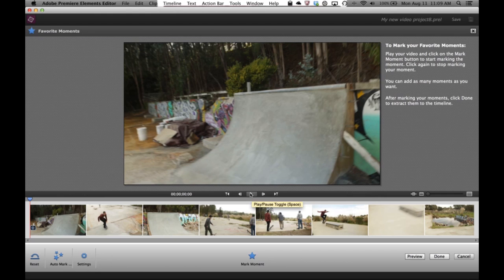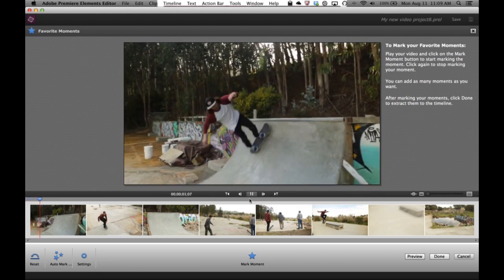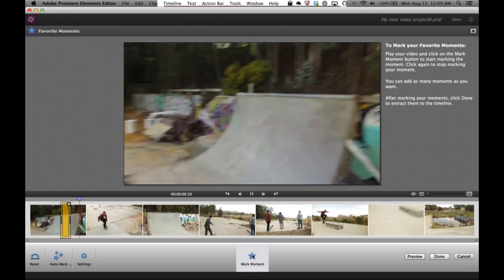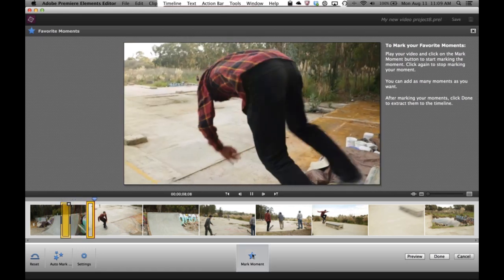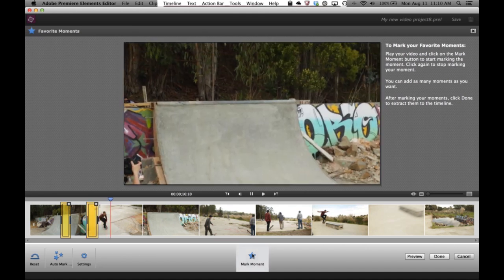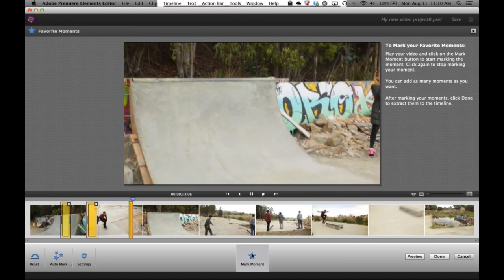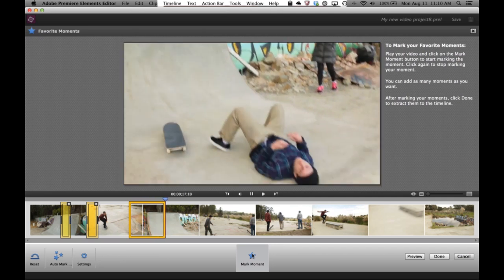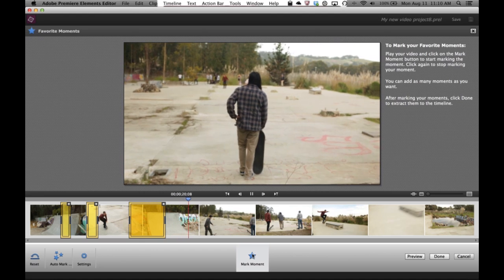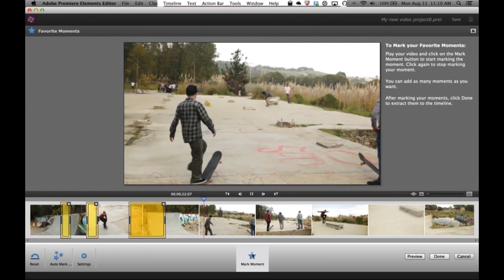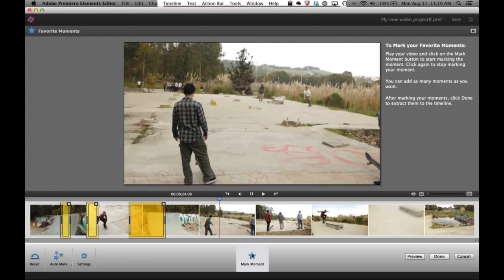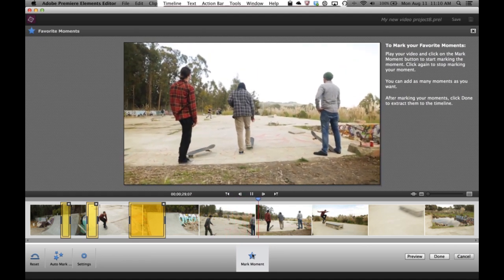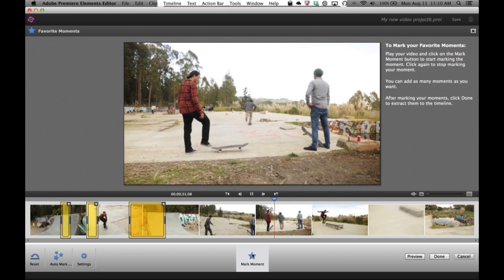I'm going to go ahead and start playing my video, then come down here and hover over the Mark Moment button. When something happens, I click to start and click to stop. Click to start, click to stop. Wait for it — click to start, because I know it's about to happen. He's going to fall. And stop. And then in this time, when things are kind of boring, I'll just leave it off — these are not my favorite moments, so I don't want to mark that. I'll just watch my video until something interesting happens, and then when it does, I'll start marking my moments again.